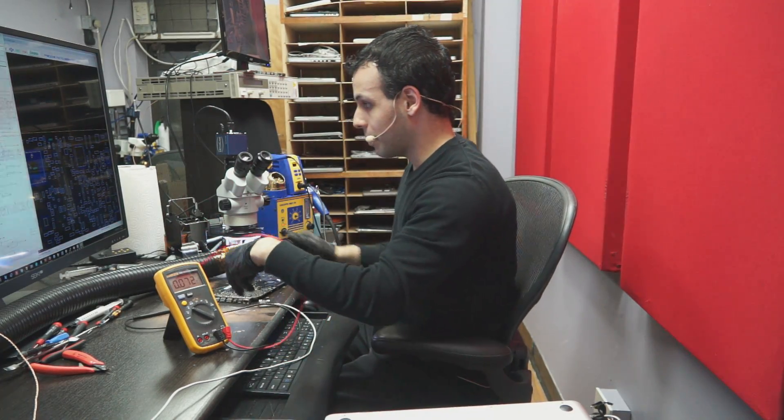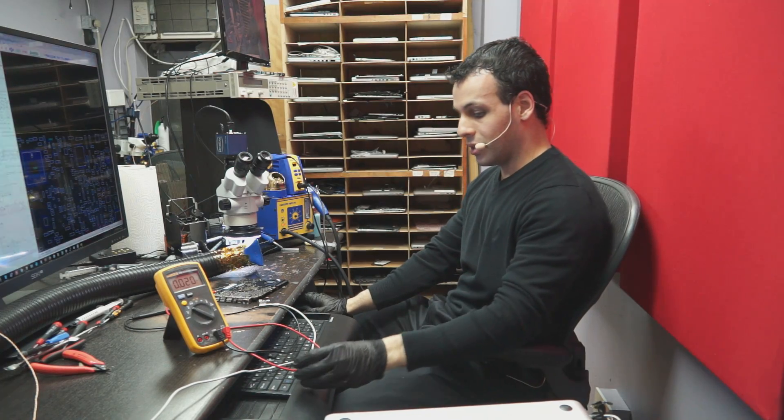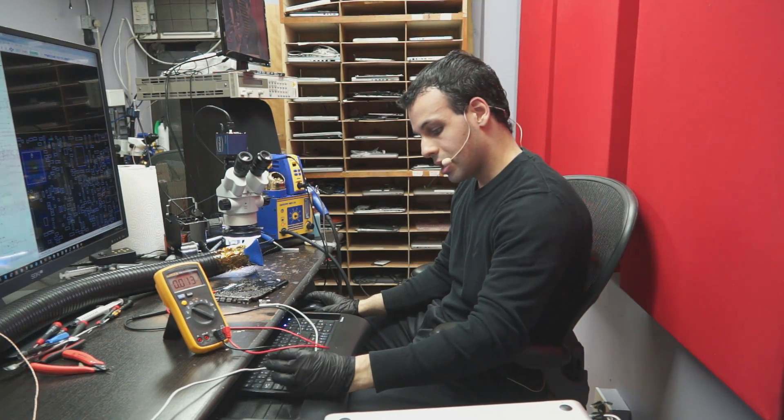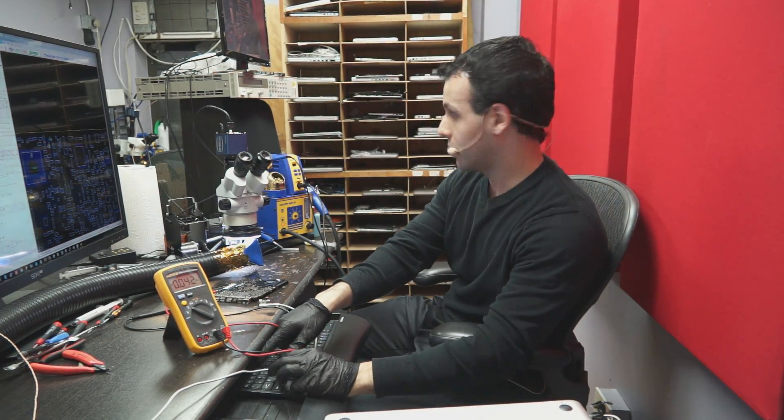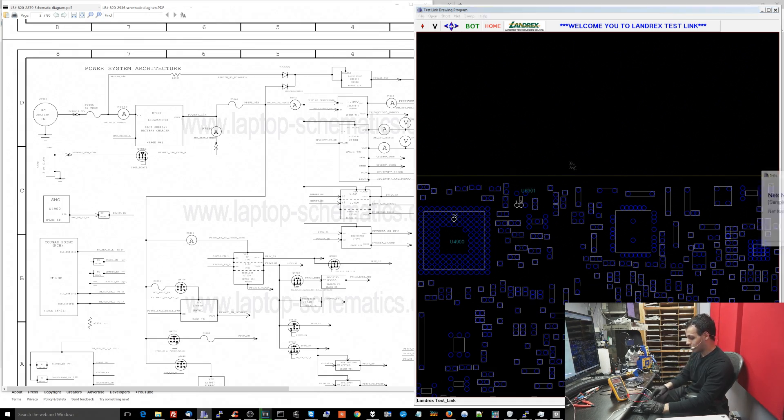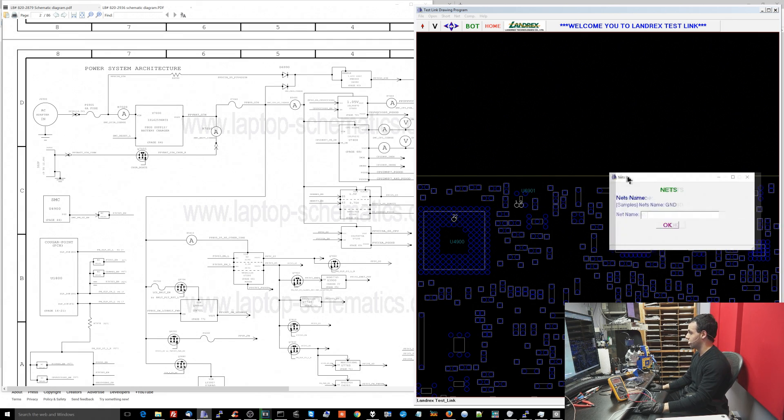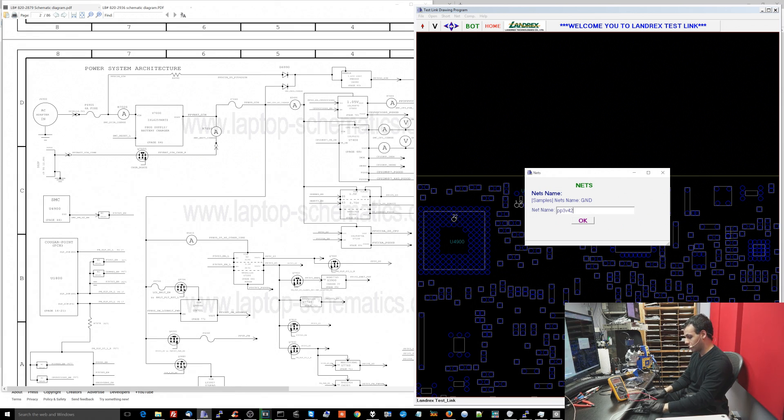So now I'm going to measure voltage on PP3V42. Now to find PP3V42, what I would do on this board view software over here is type N for nets which is going to show me every section on the board that a specific rail comes up or a signal, and then type PP3V42_G3HOT.